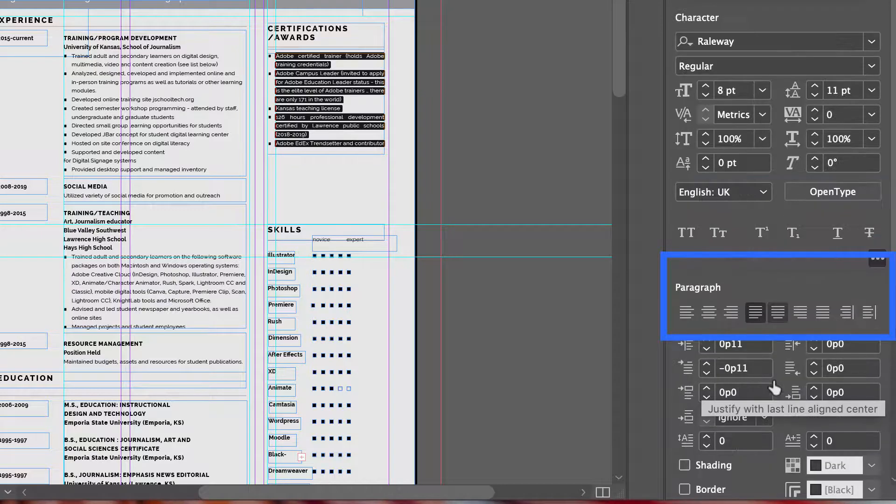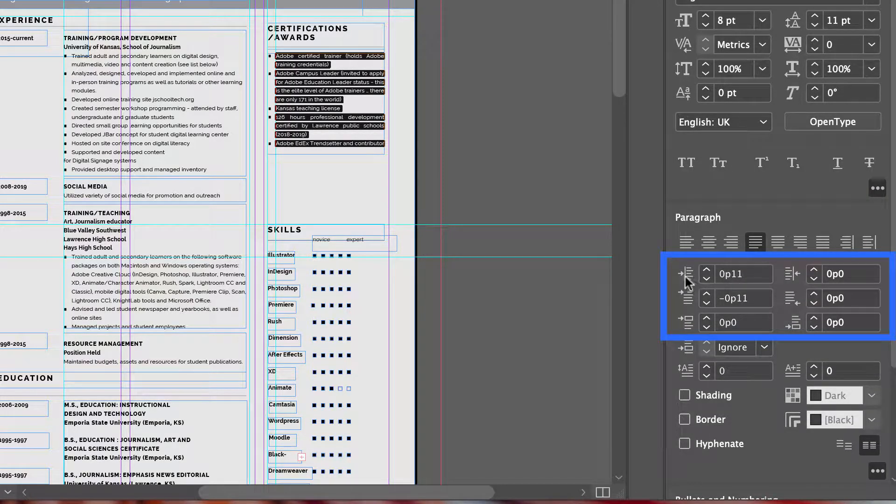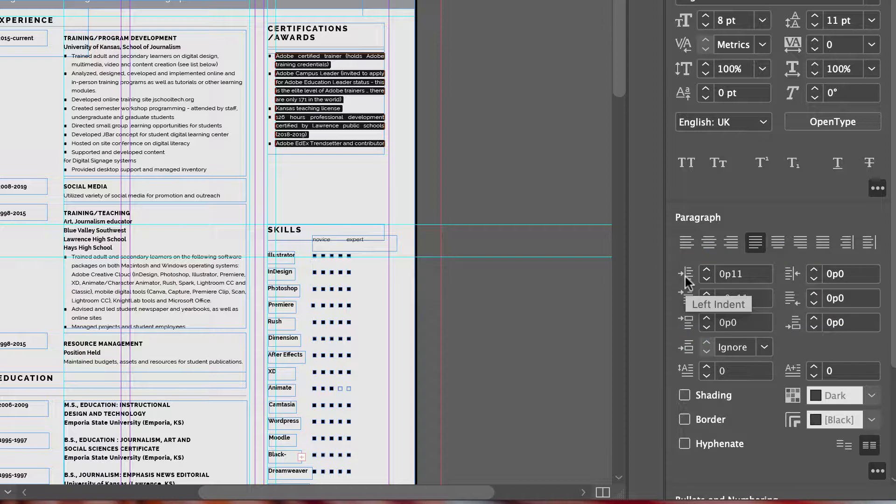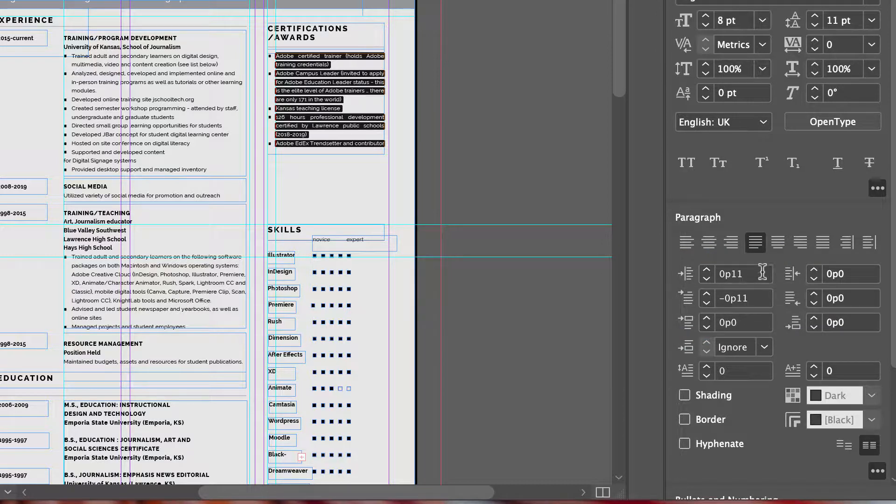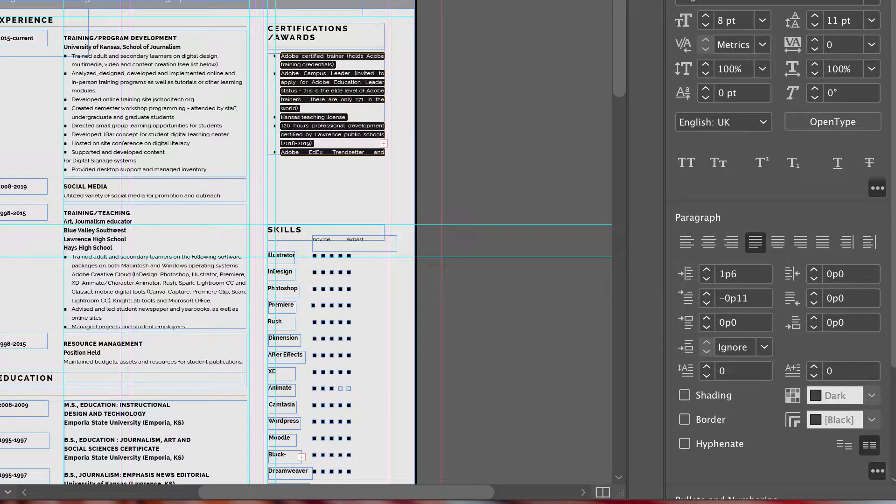Below that, you have indents. Again, mousing over gives you a description. So notice this is almost a full pica indented. If we increase that, that is the look we get.